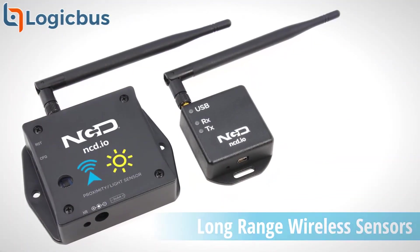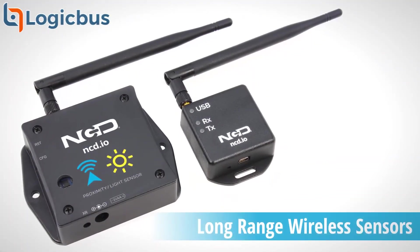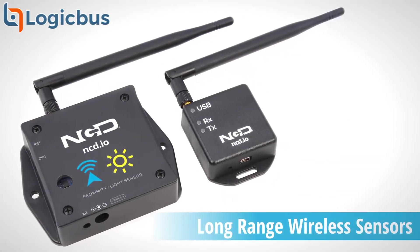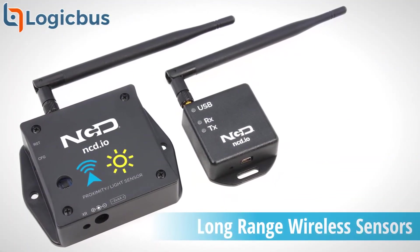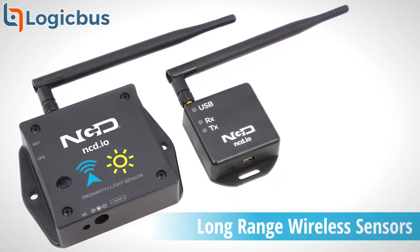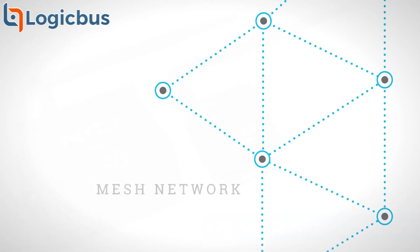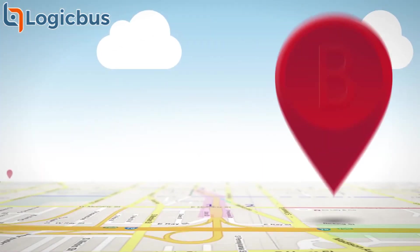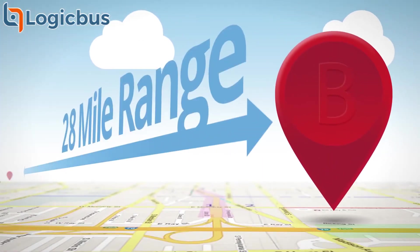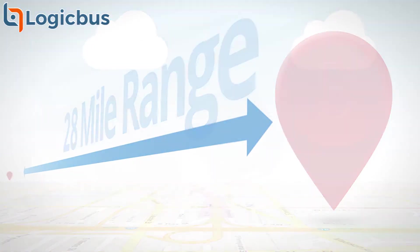Introducing NCD's line of long-range wireless sensors designed for industrial and commercial use. They transmit high-accuracy data at user-defined intervals and, using a wireless mesh networking architecture, boast up to an astounding 28-mile range.